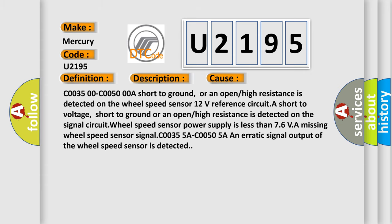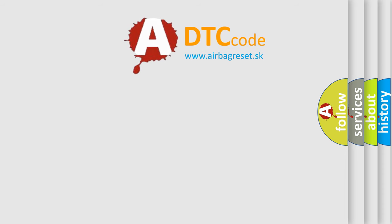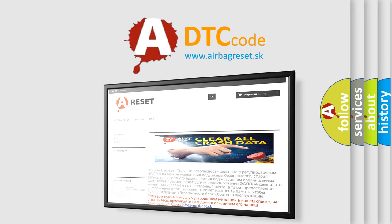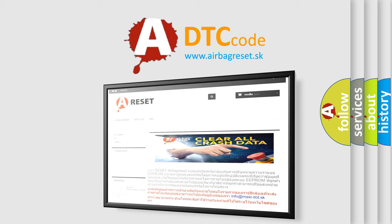The Airbag Reset website aims to provide information in 52 languages. Thank you for your attention and stay tuned for the next video.